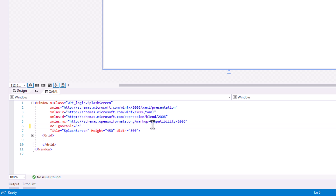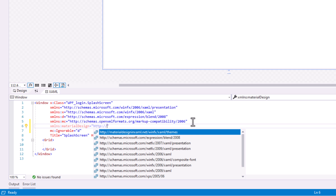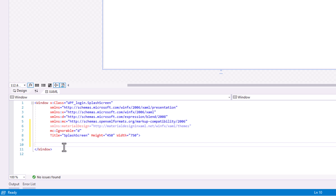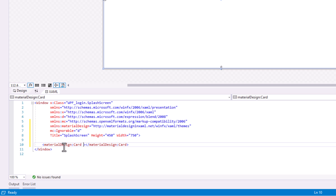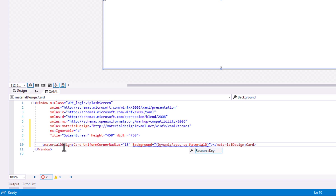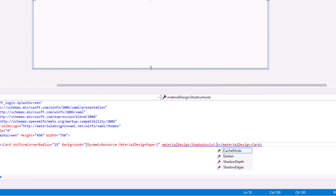First of all, let's include the Material Design namespace. Then change the height to 450 and width to 750. We'll use a Material Design Card as the main window, so remove the grid. Add the Material Design Card with these properties: Corner Radius 15, Background Material Design Paper, Shadow Depth 4.